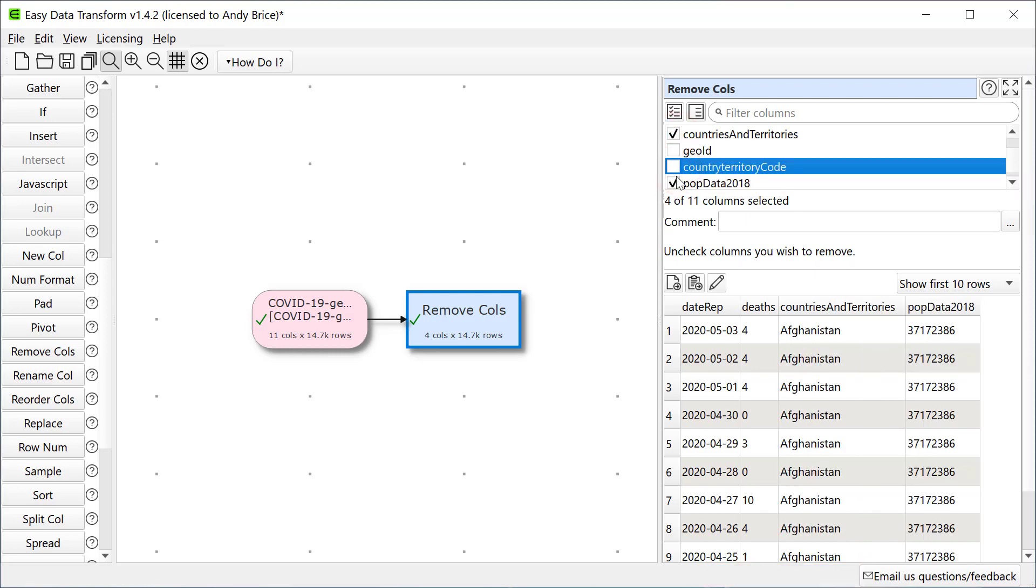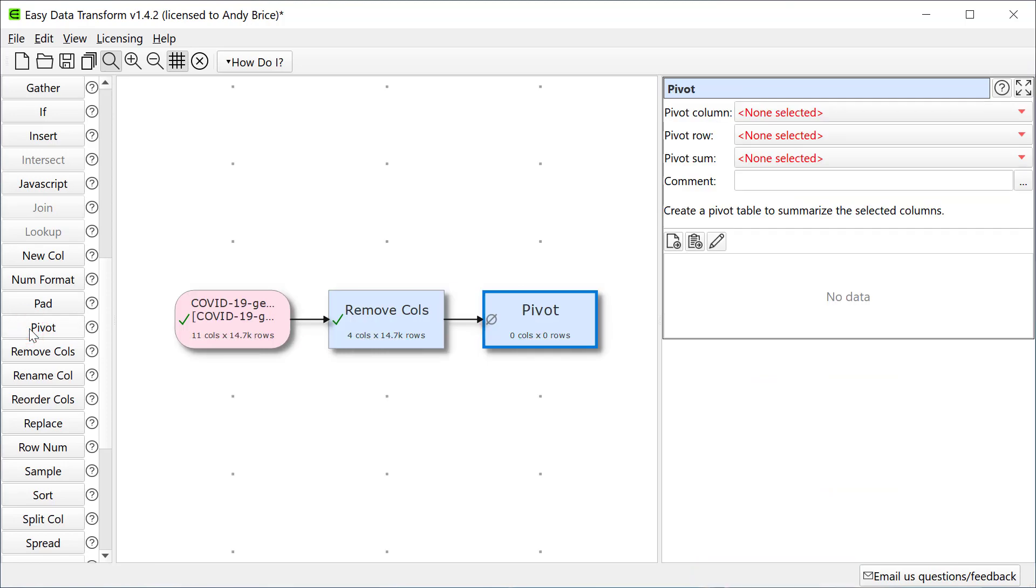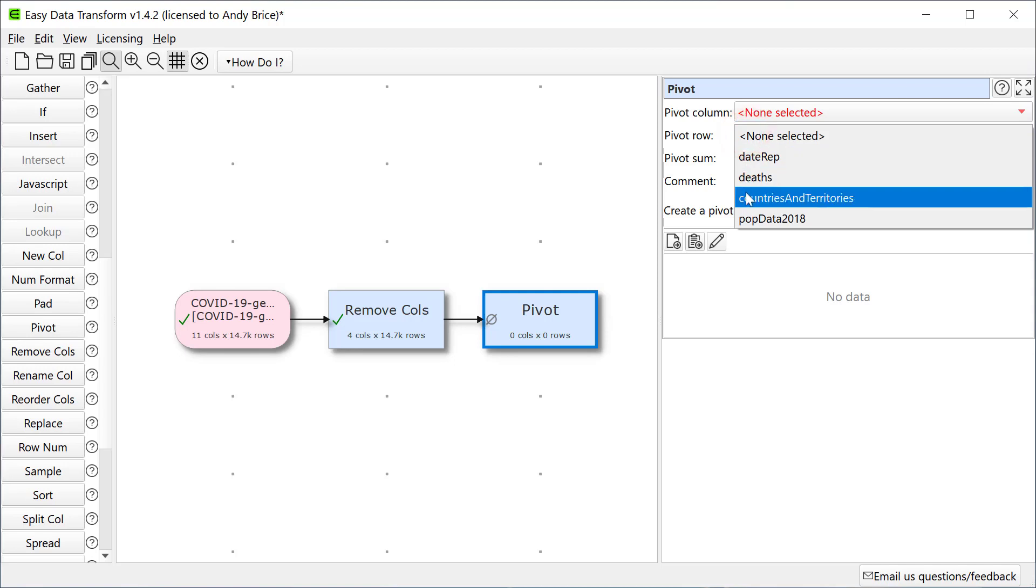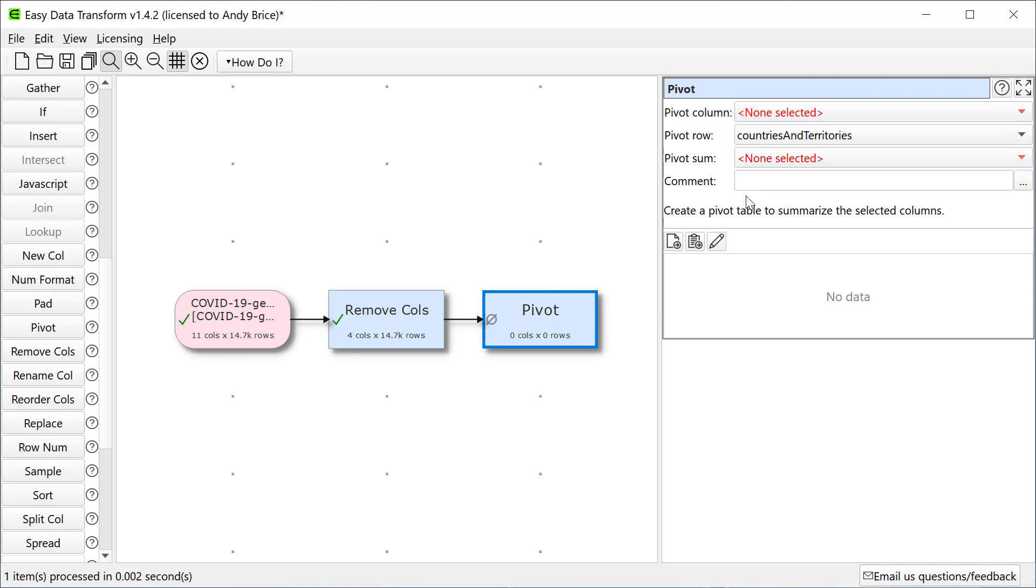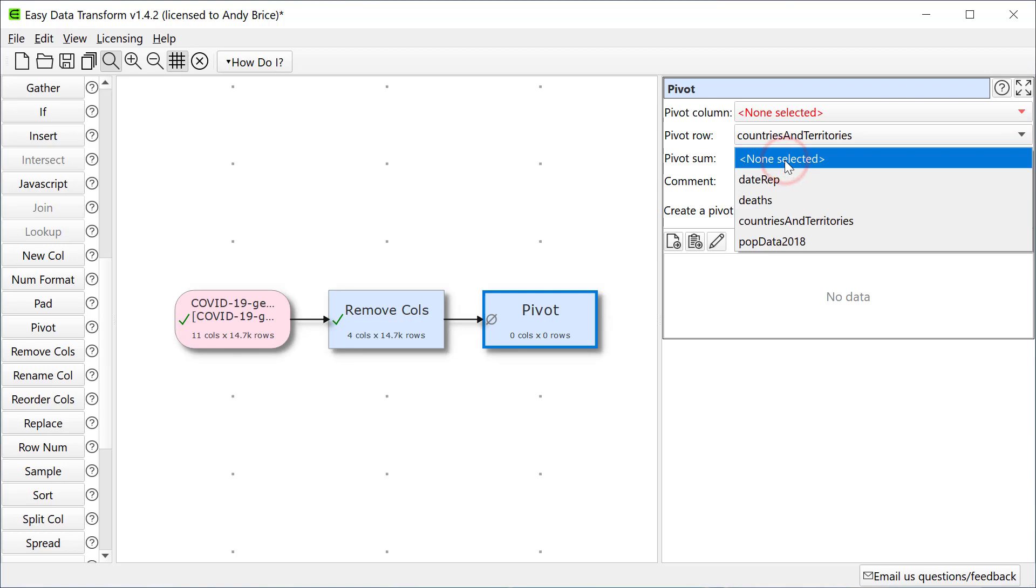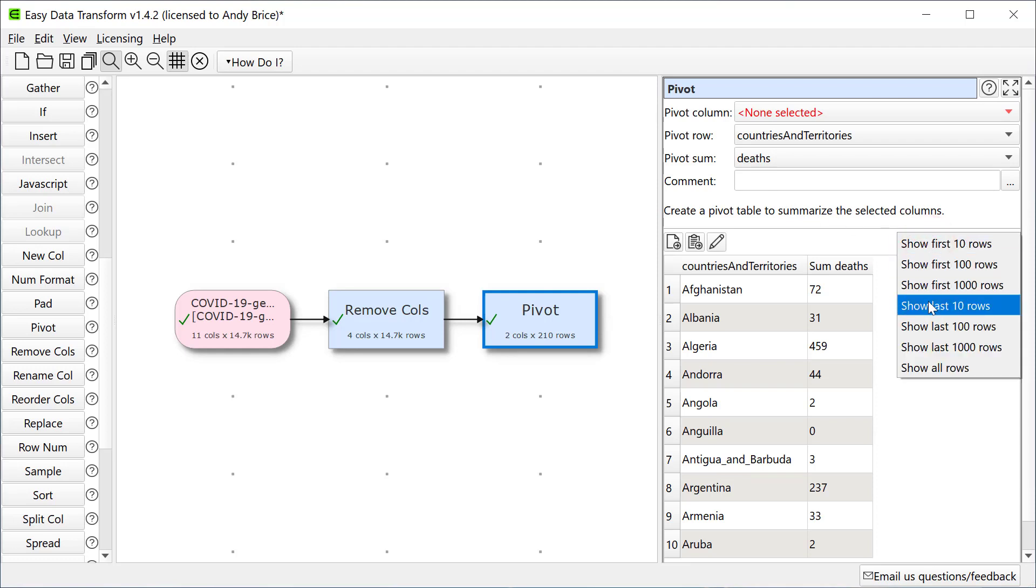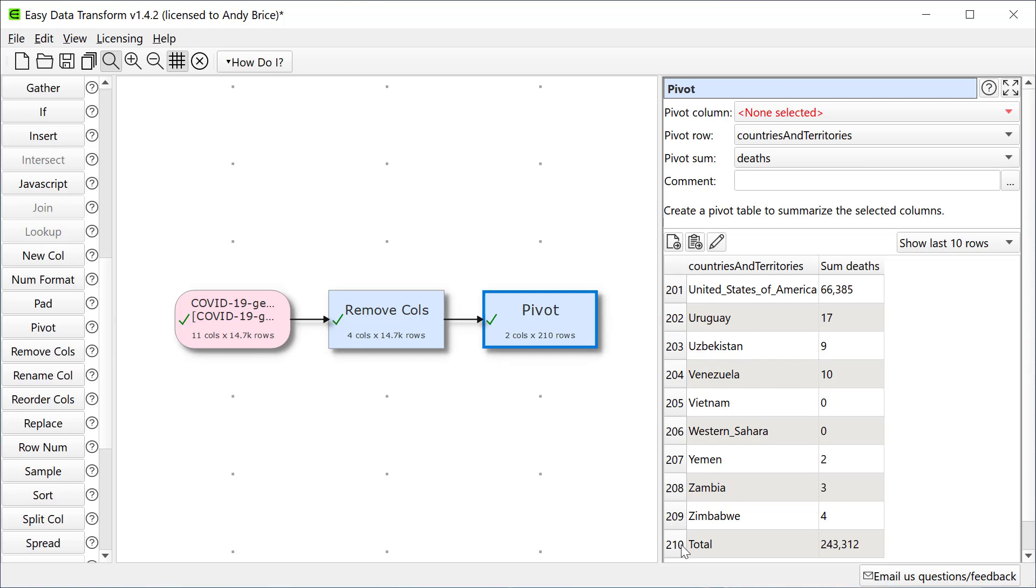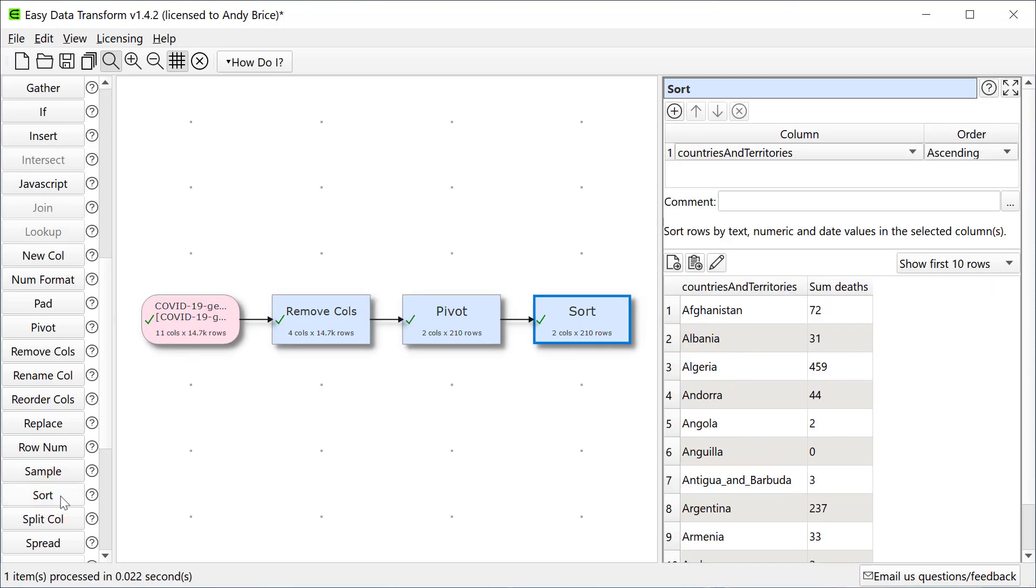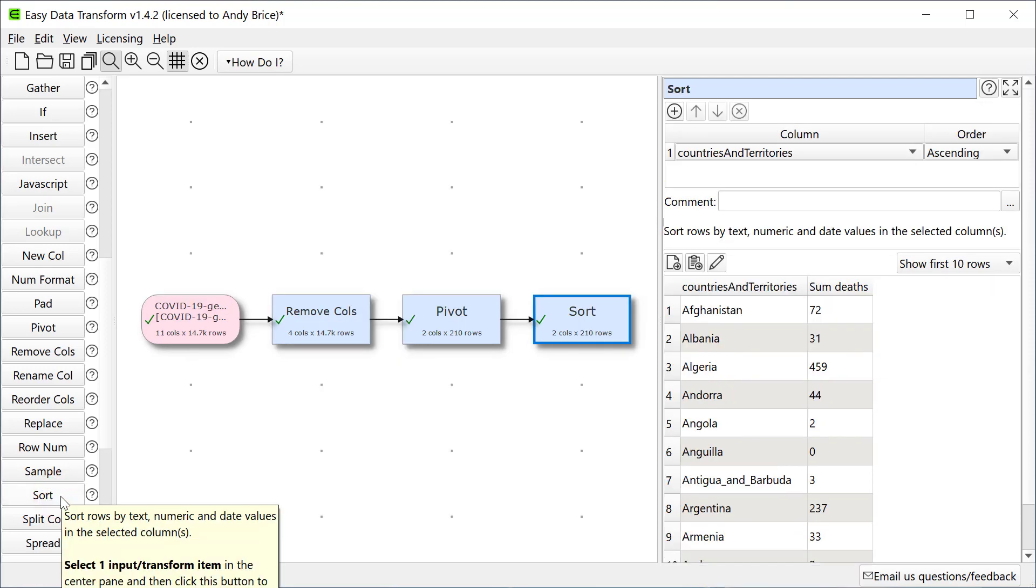Now let's work out the total deaths per country using a pivot transform. The pivot row is the country and we want to sum the number of deaths. If we look at the bottom ten rows we can see it's calculated a total as well. Note that the Transform is done automatically, I don't have to press a Run button.